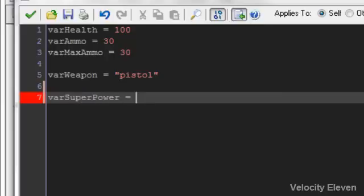Sometimes the superpower will be activated and sometimes it will not. So you want it to be able to switch on and off. There's a special type of variable that deals with things that are either true or false, specifically. These are boolean values.